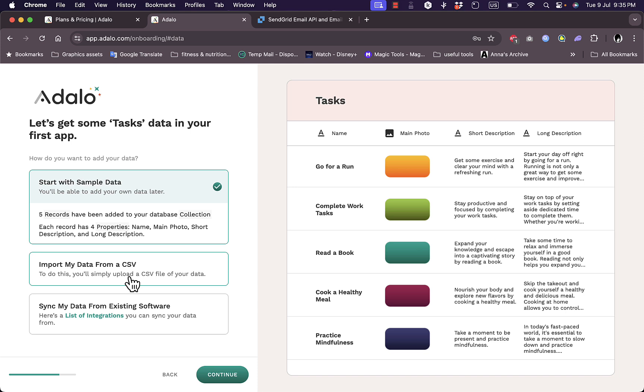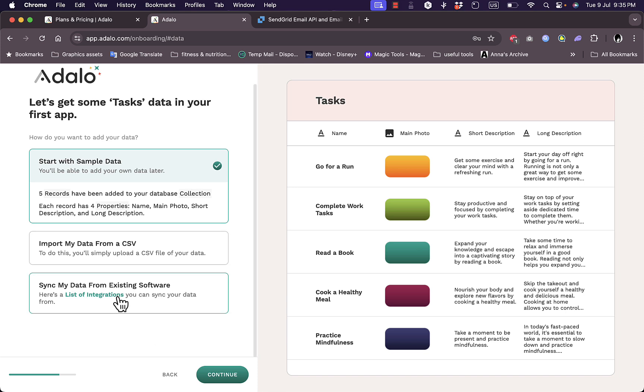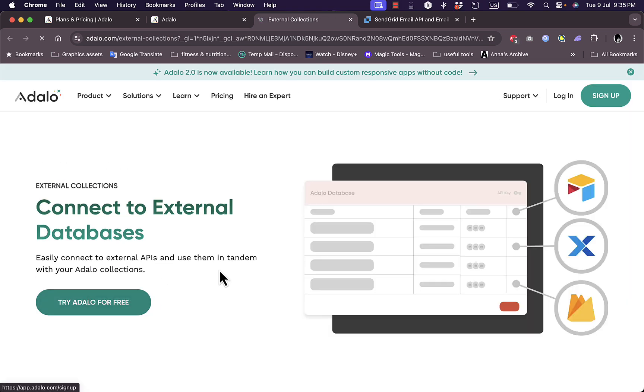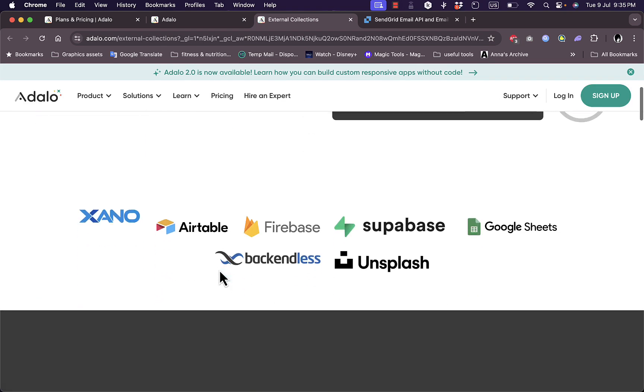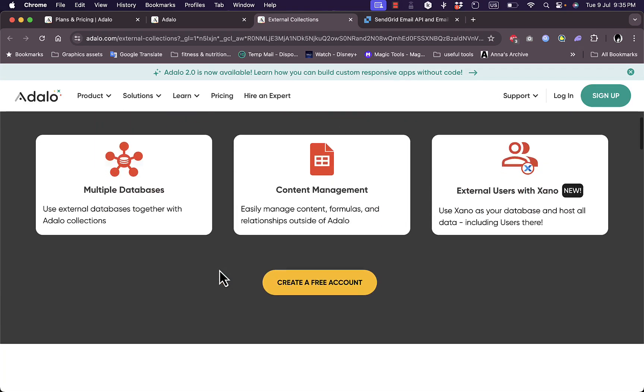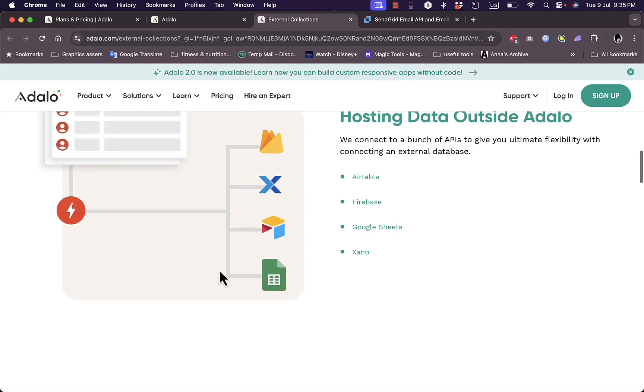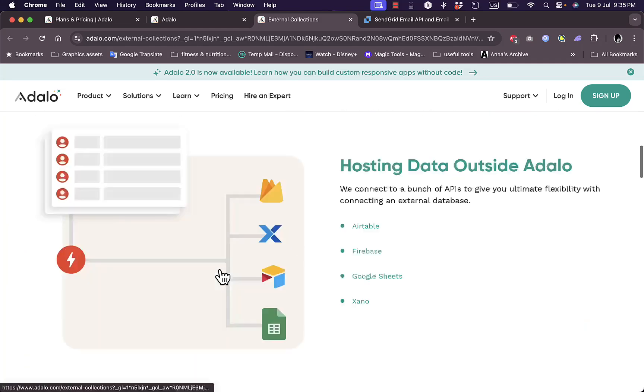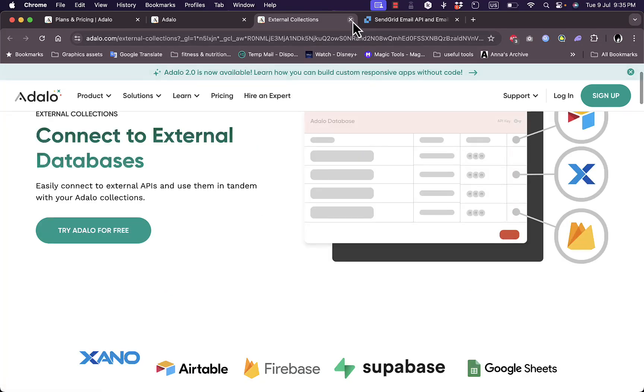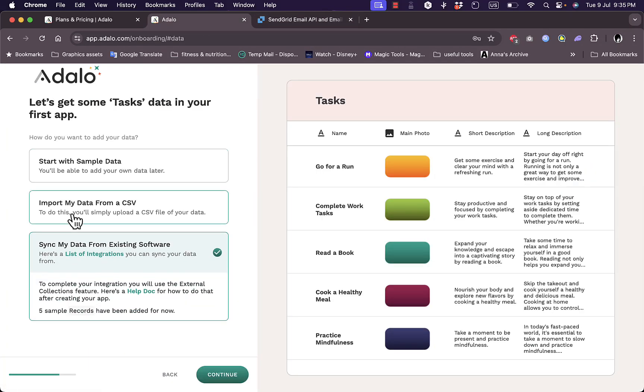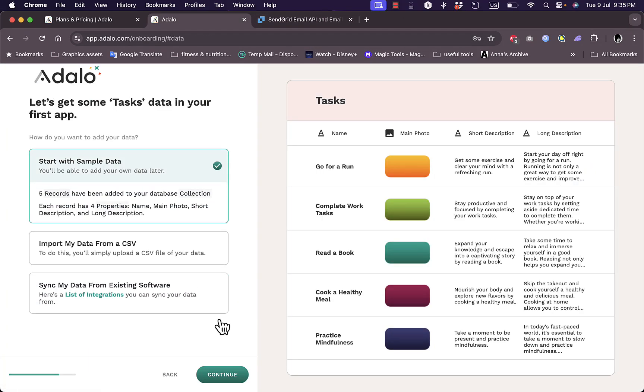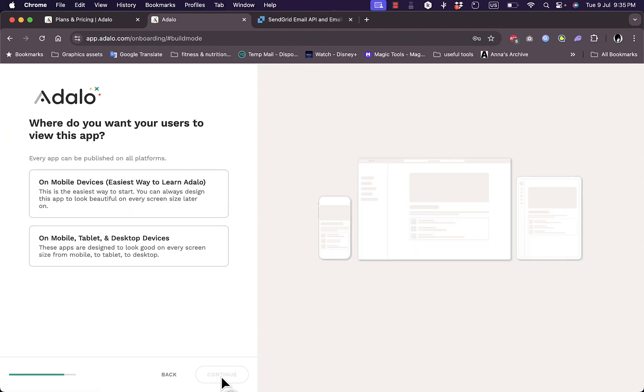Or you can import your own data from a CSV file or sync your data from an existing software. Here they give you a list of integrations. So if you choose this option it'll open a new tab where you can choose the app that you want to import your data from. Now let's close this, let's go back to start with sample data, continue.